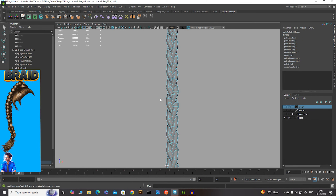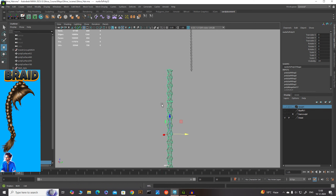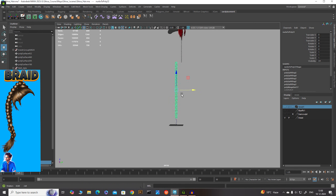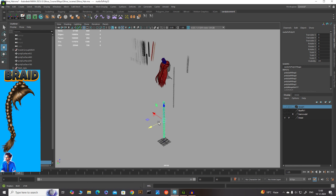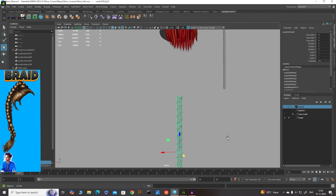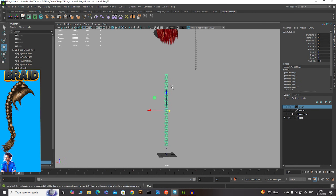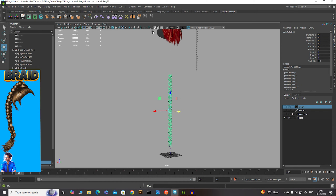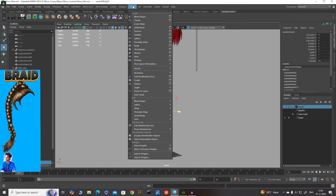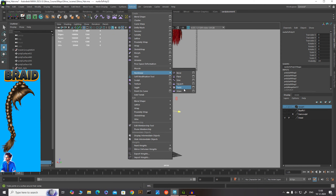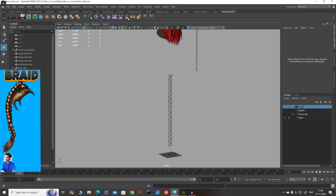Now we have our braid mesh ready. You can apply smoothness to give it a smooth look, or add specific edge loops on the surface — it depends on your poly count. This braid is ready. Now it's time to place it on our head. You can use various deformations — go to Deform and you'll find deformers like Bend, Twist, Wave, and Sine.